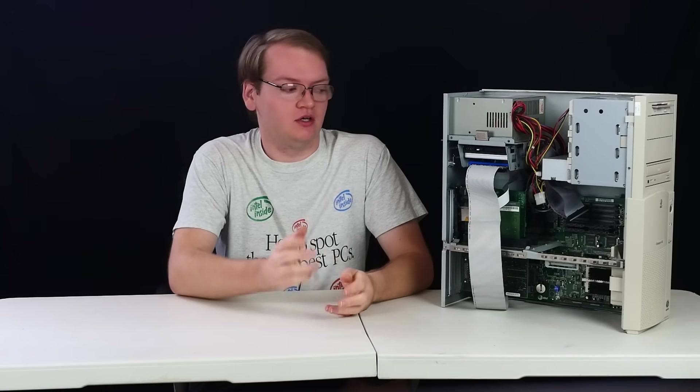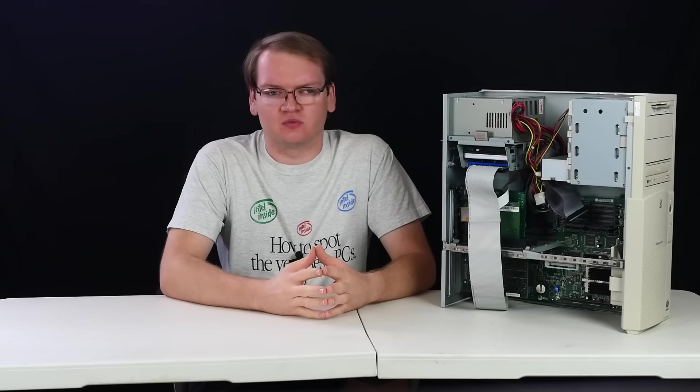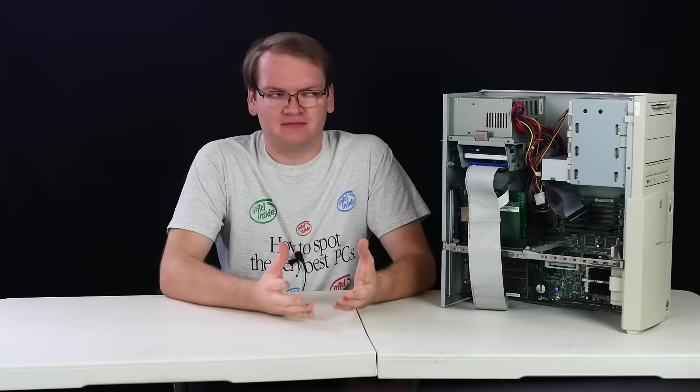Socket 7, however, was the replacement for the second generation of Pentium socket, which was Socket 5. Socket 4 was for the very early Pentiums, and Socket 6 was a thing, technically, but we won't get into that.